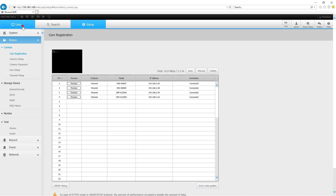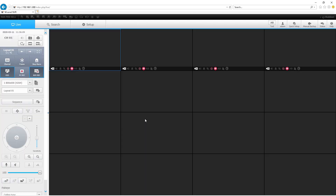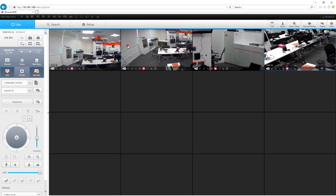Let's go back and check in my live. Very well, I've got four cameras now and they are looking good.